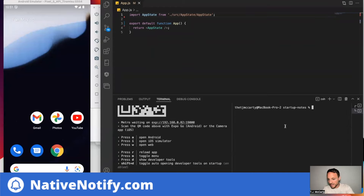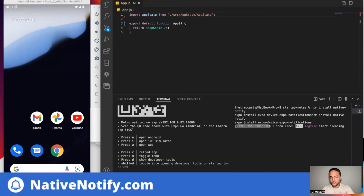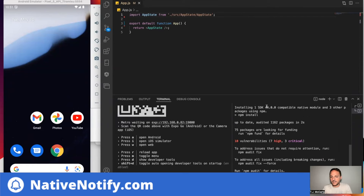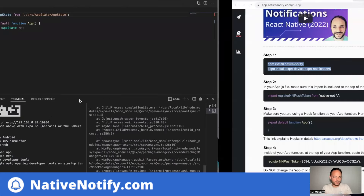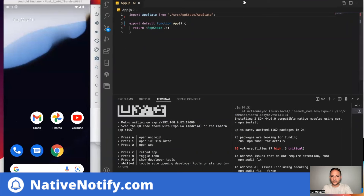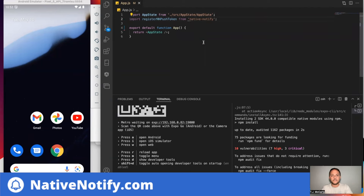This is my React Native Expo managed workflow app, so you don't have to eject out of Expo to use Native Notify — you can stay in Expo. I just installed Native Notify. Step two says to import the registerNNPushToken function, and you'll want to do that in your app.js file.